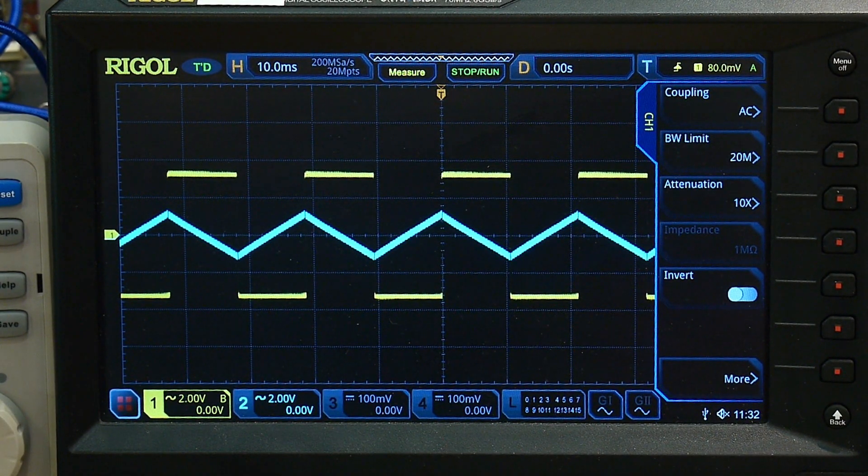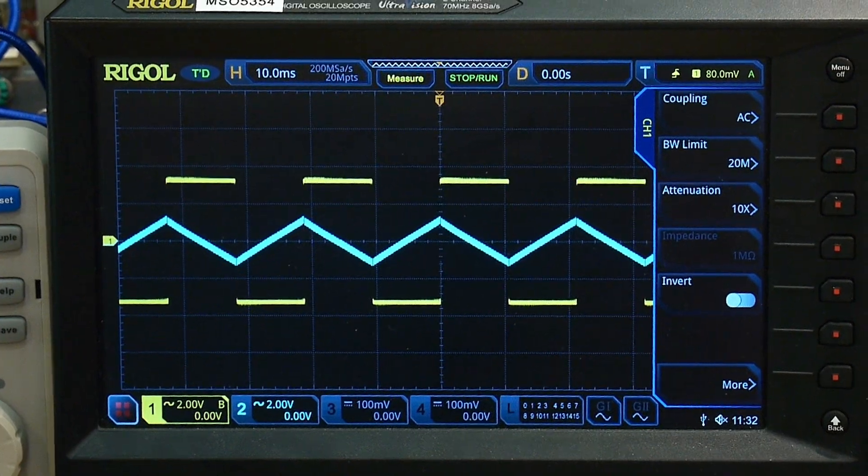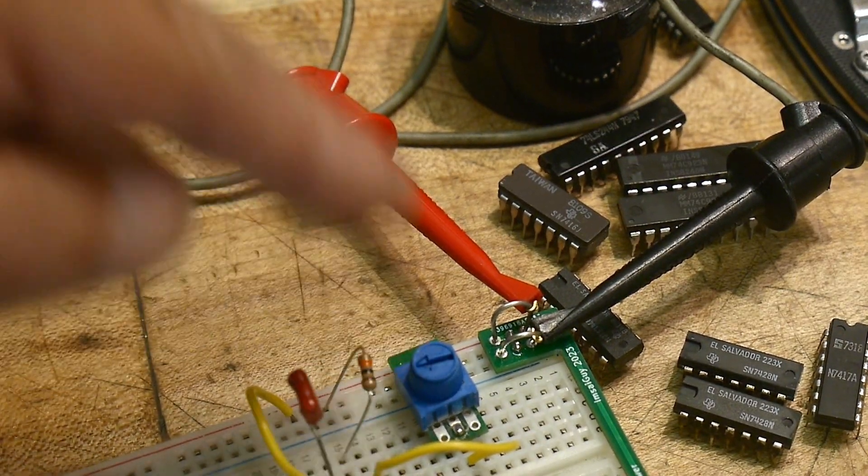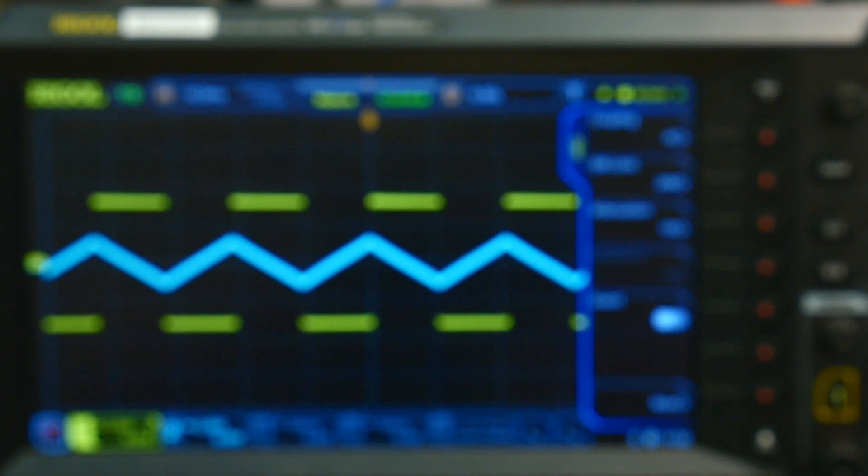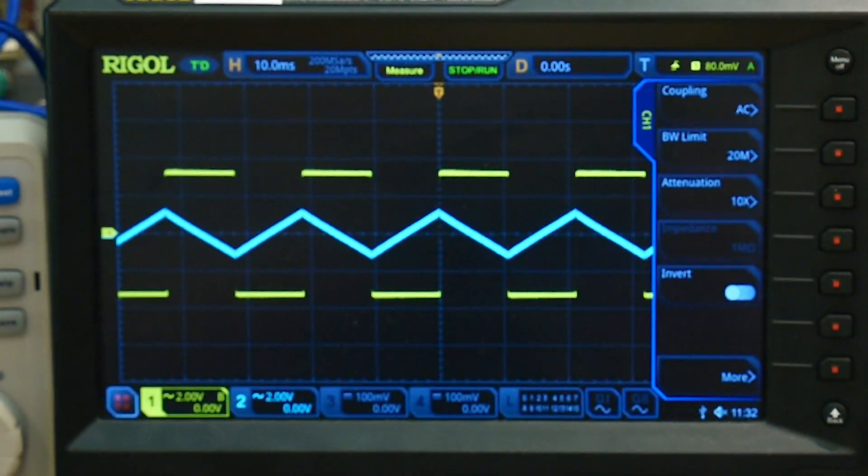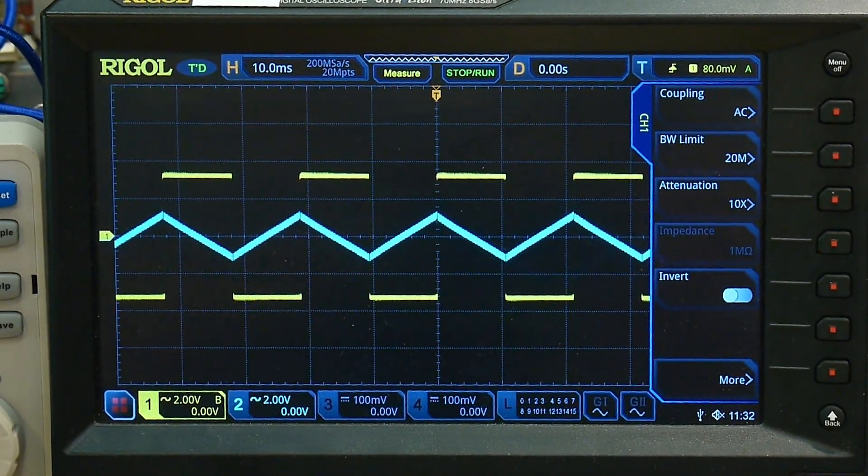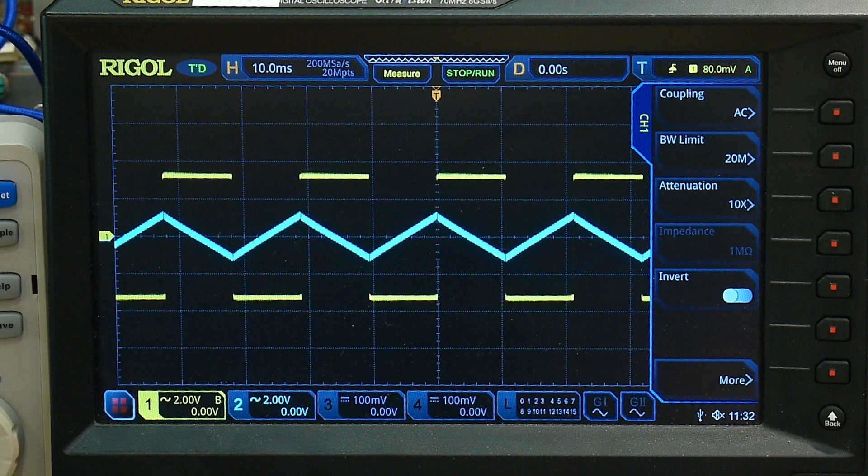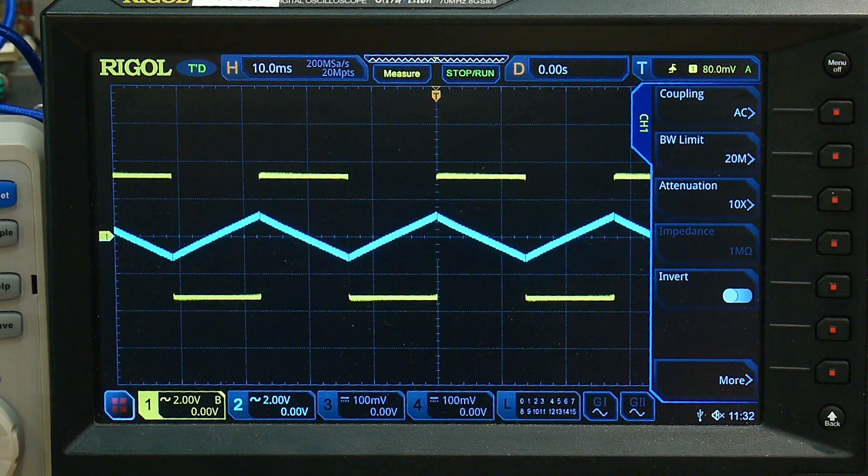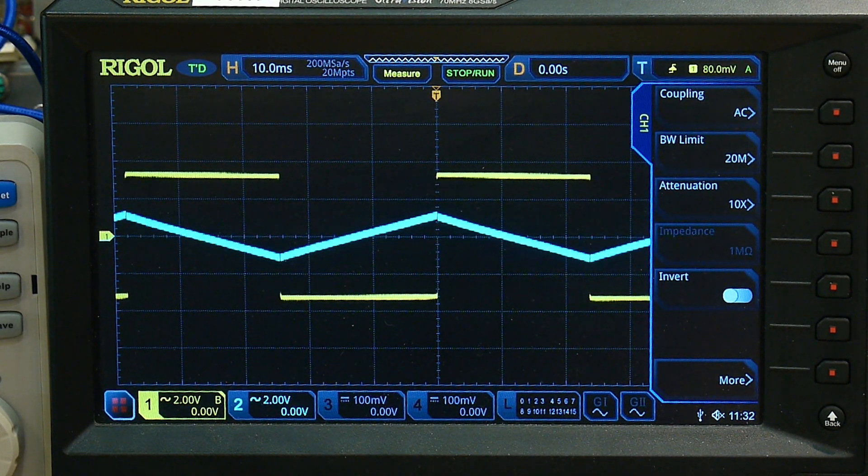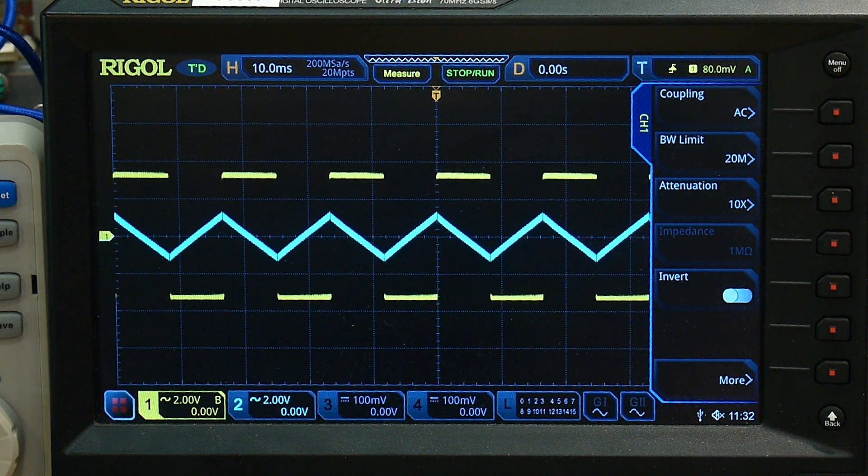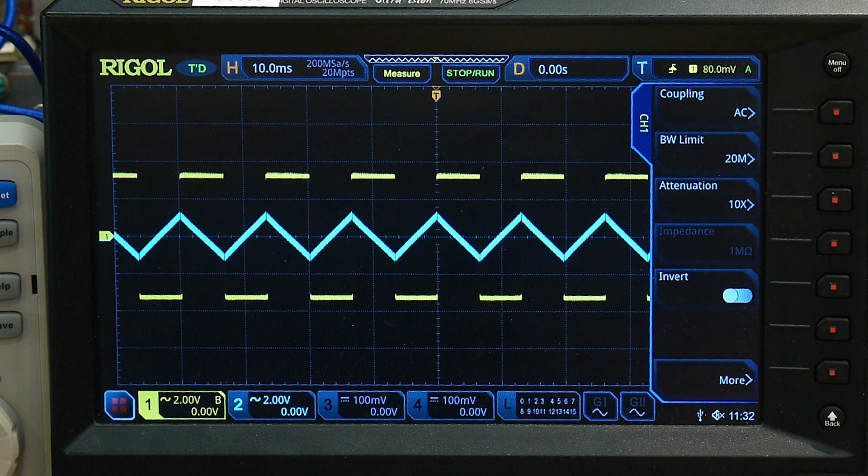Alright. Now what I'm going to do is I'm going to twiddle that potentiometer. Okay. And that will just change the voltage input on pin five. And there you go. I can make it slower or I can make it faster.